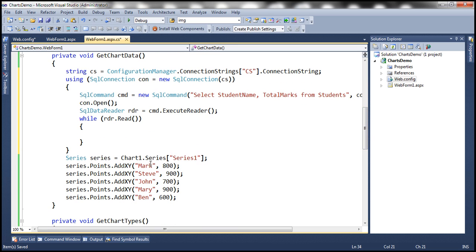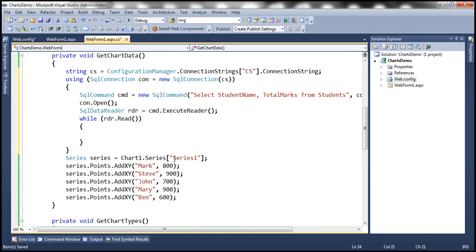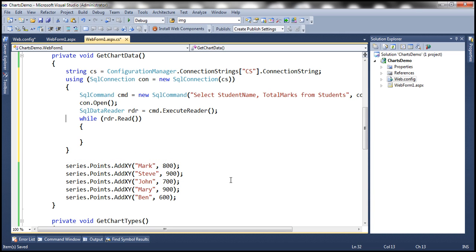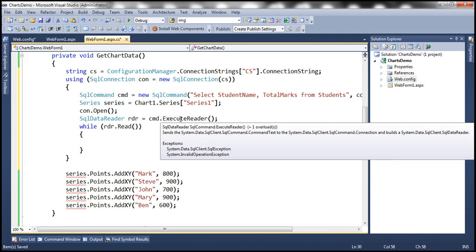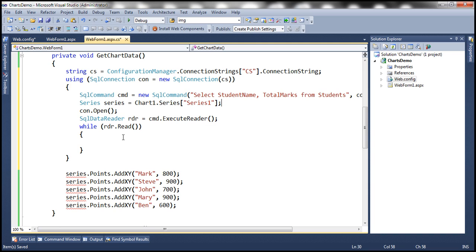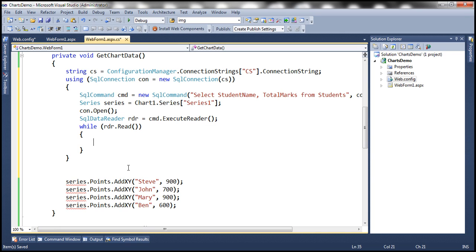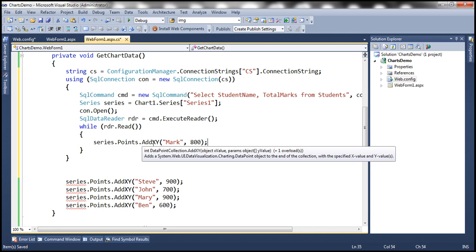We will be adding data points to the series one element that is present inside chart one control. Before we open the connection, let's get a reference to the series of the chart control to which we want to add data. We will be using the Points collection property of the series element and use the AddXY method.